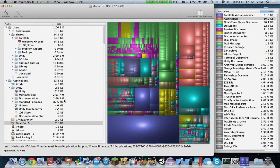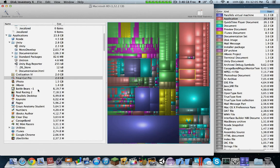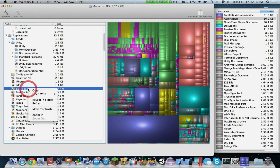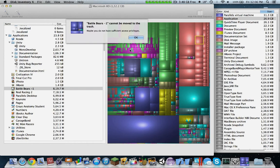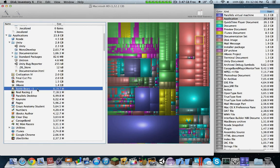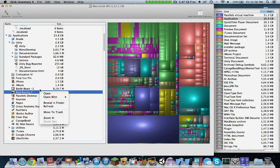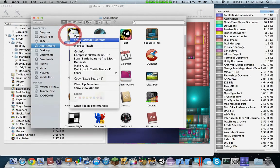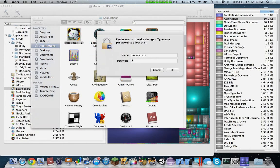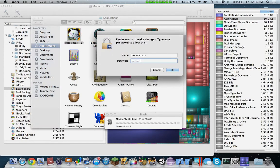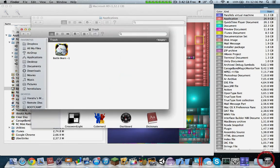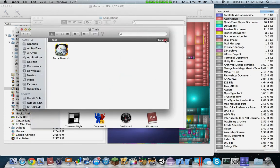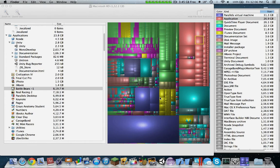You can see immediately, say I'm no longer using Battle Bears for example. I could go directly, move to trash, and it says I do not have sufficient privileges. So I would go over, reveal in finder, right-click, move to trash, and it's going to ask me to enter my password. I'd enter my password and it's gone.